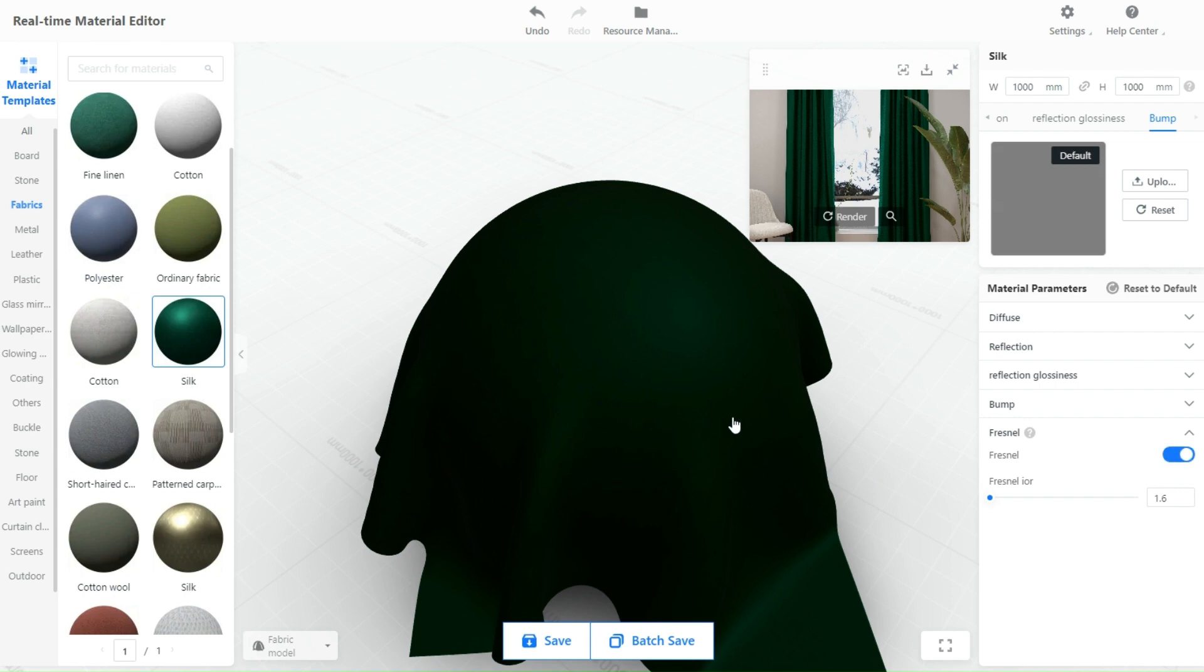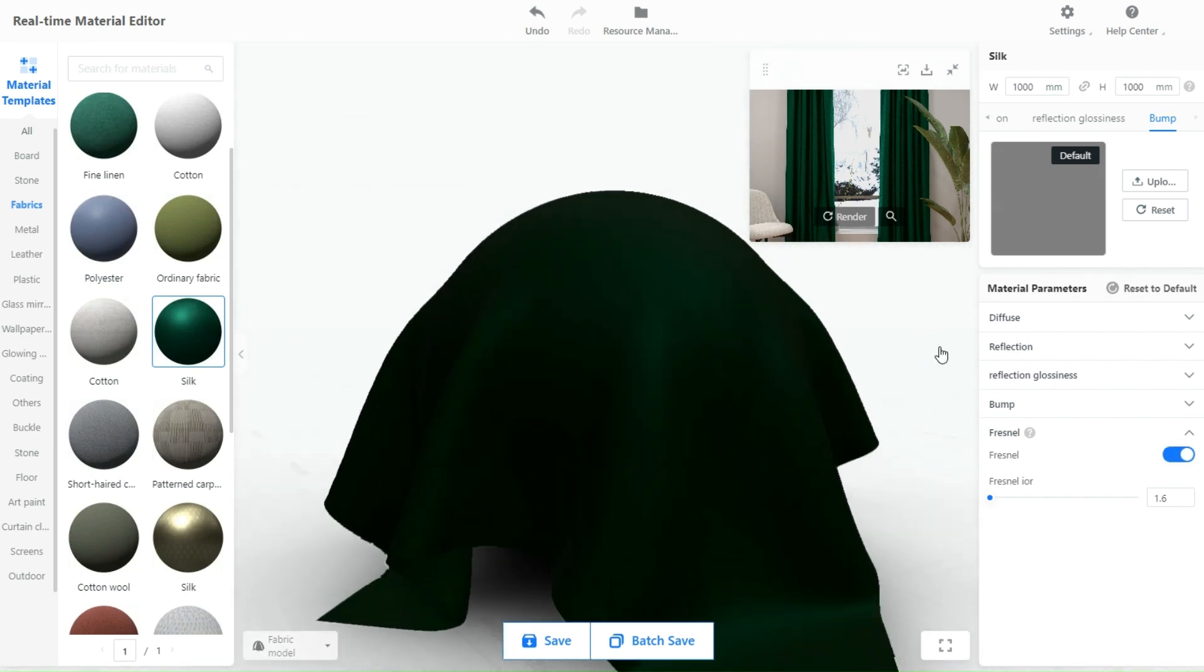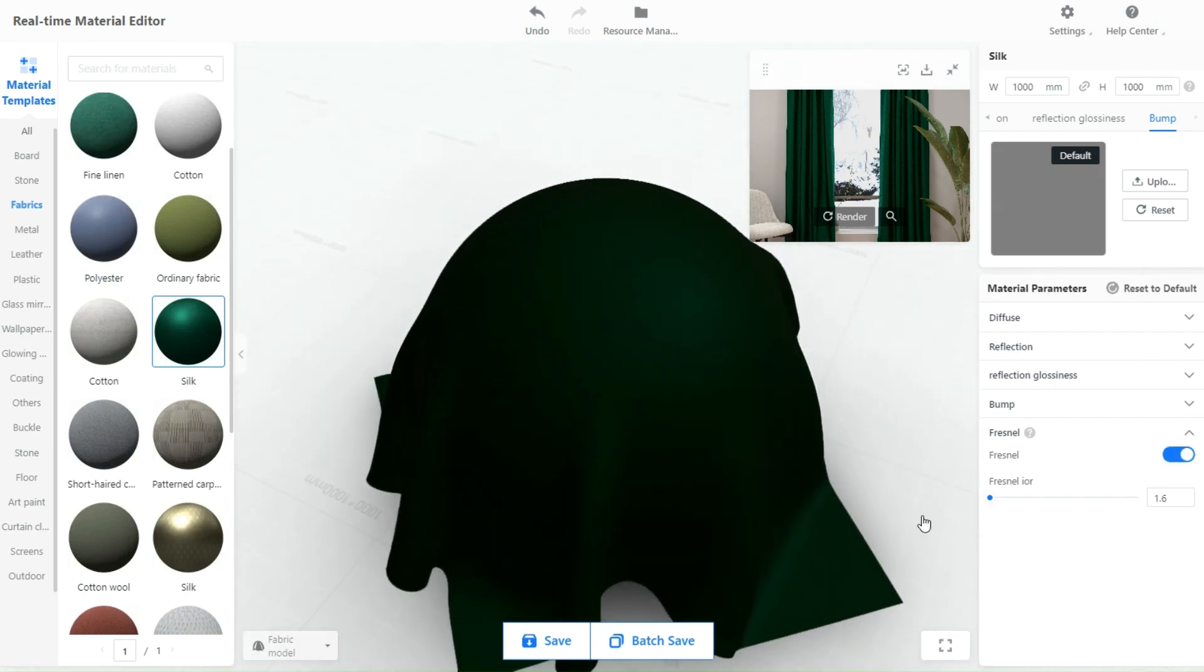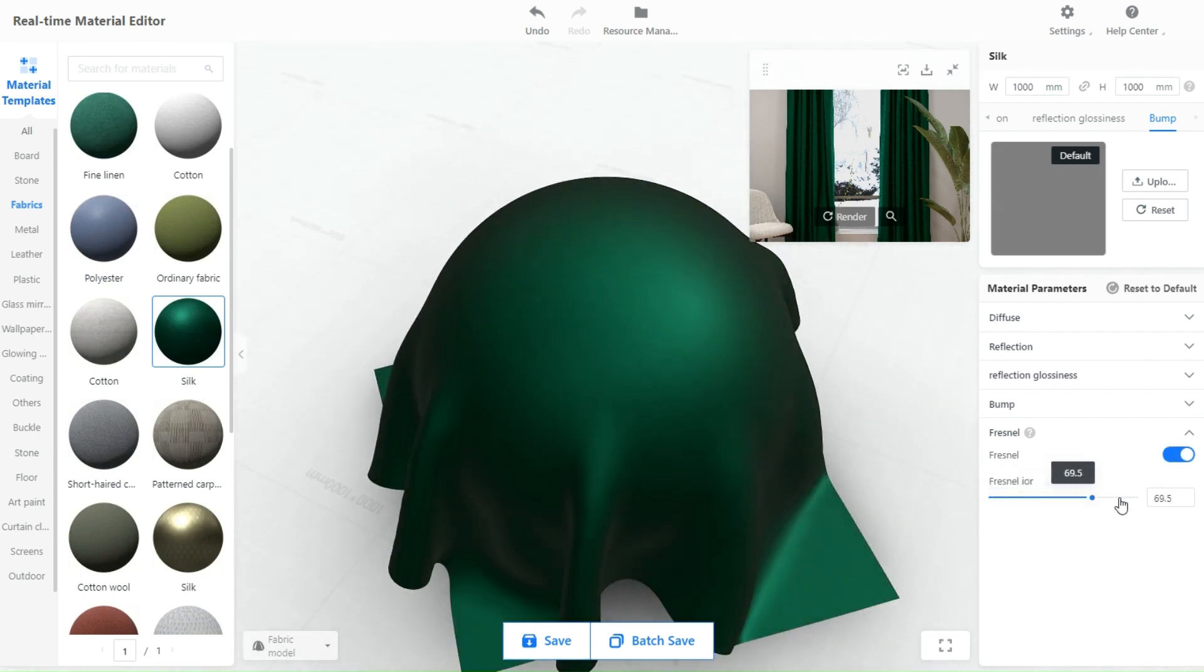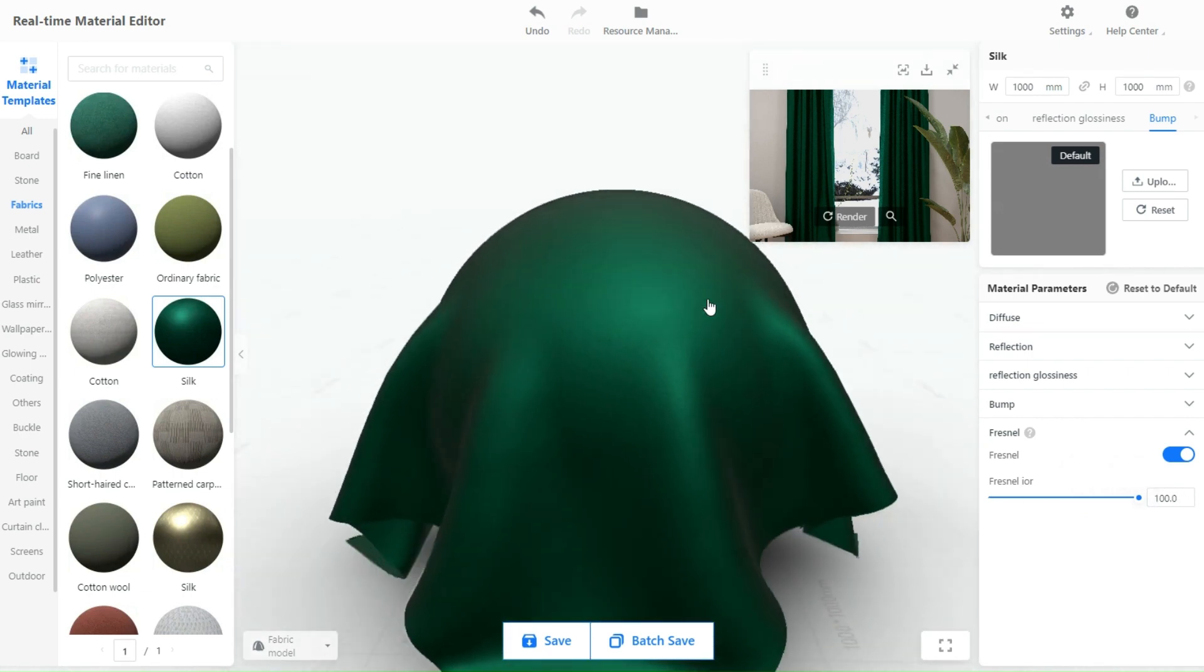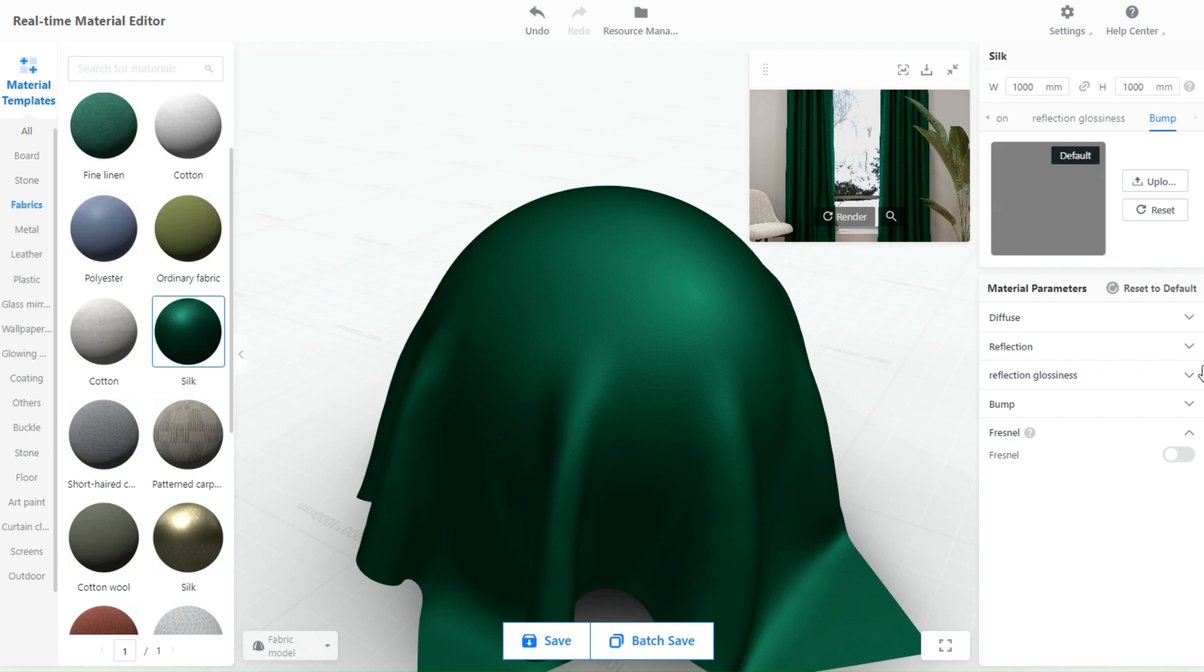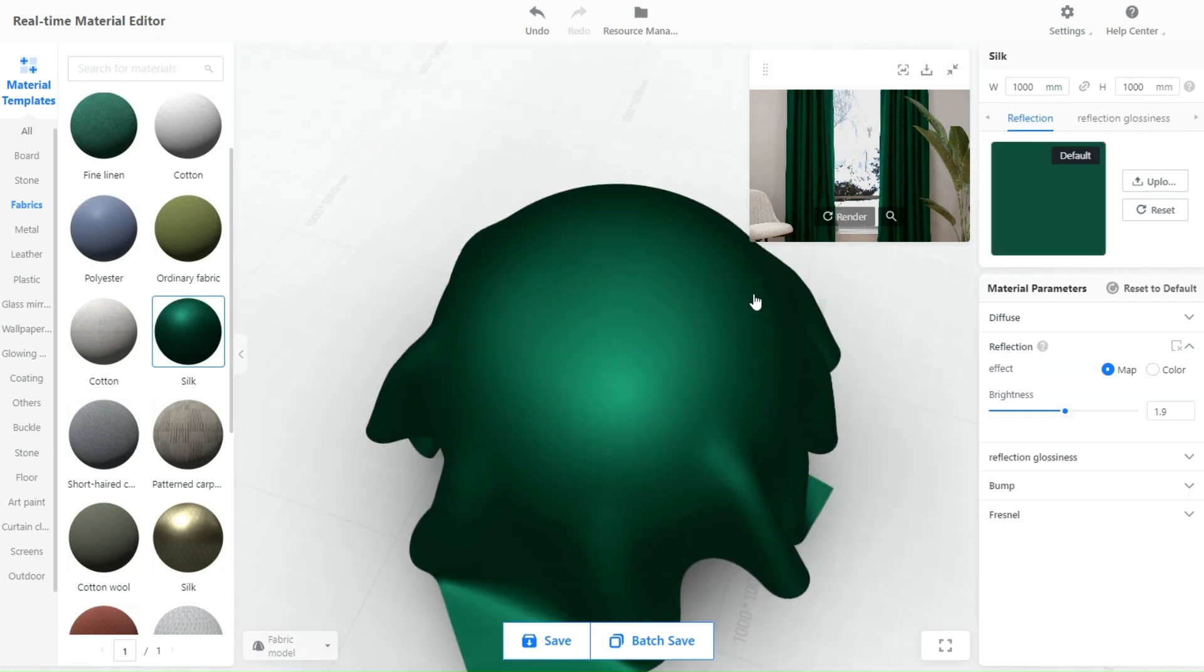Lastly Fresnel. The reflection strength of the material will depend on the surface's angle of view, with a stronger side angle than the front. If the feature is disabled, the material has the same reflection at all angles.